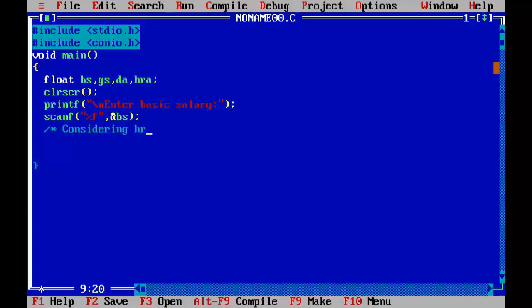Considering HRA equal to 15 percent of basic salary and DA equal to 80 percent of basic salary.